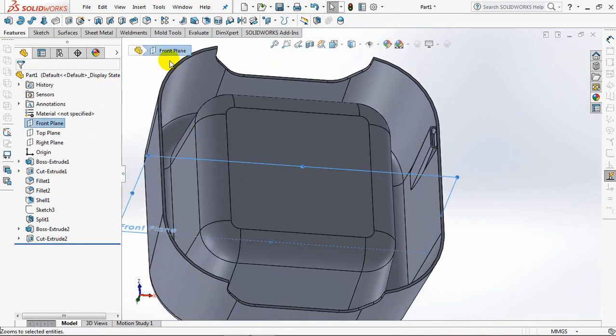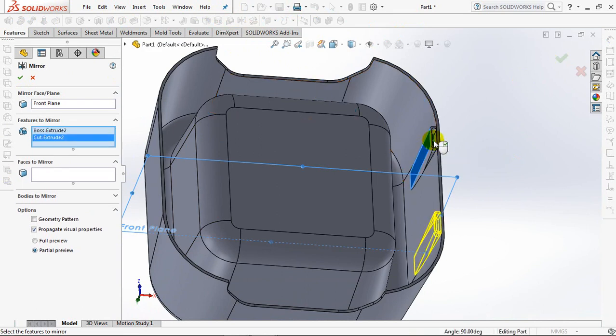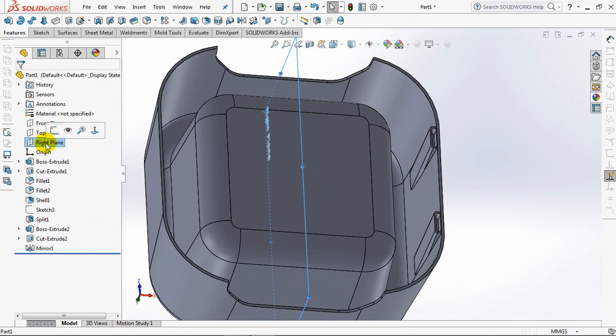Click Front Plane. Then Choose Mirror. Click Boss Extrude 2 and Cut Extrude 2. OK.